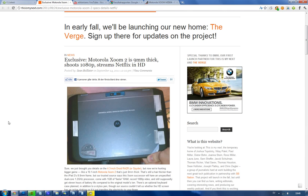Hey guys, just letting you know we have an exclusive report here from This Is My Next. They release the good stuff, so basically we have the Motorola Xoom 2 coming out.